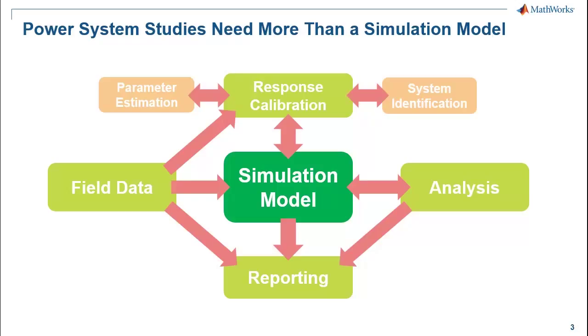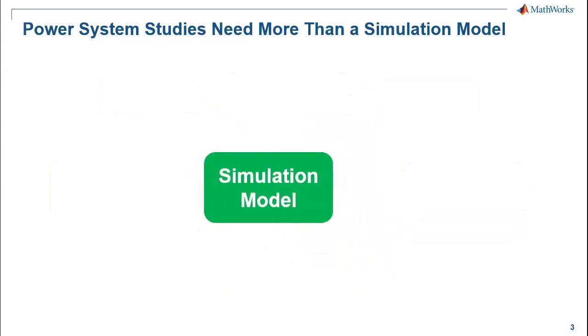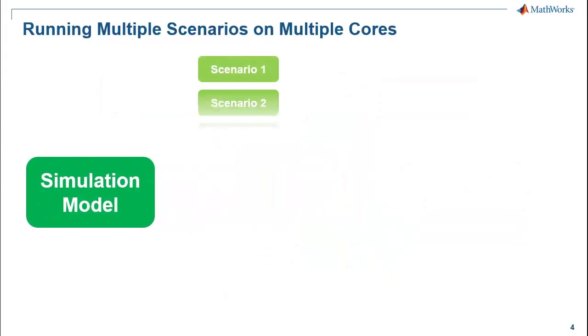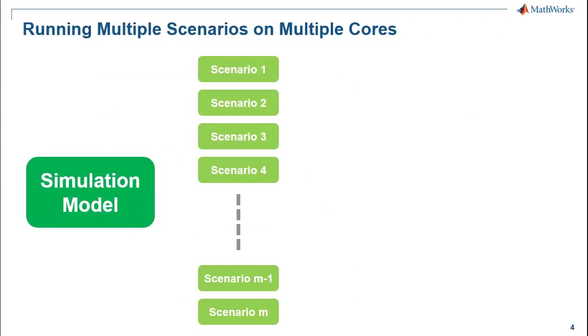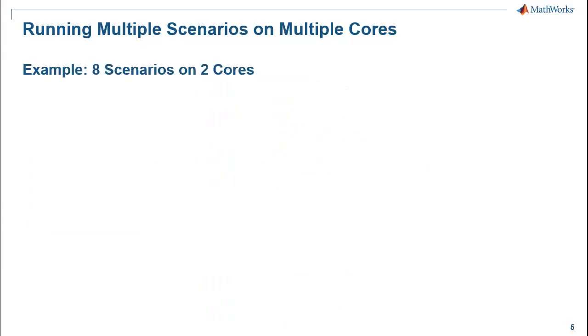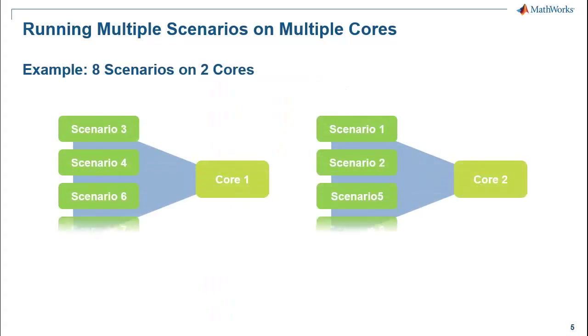In this webinar we focus on running multiple simulation scenarios and how we can use multiple cores to run those scenarios in a time-efficient way. For example, if we have eight scenarios and two cores, then four scenarios will be run on core one and four scenarios on core two. The more cores you have, the better.